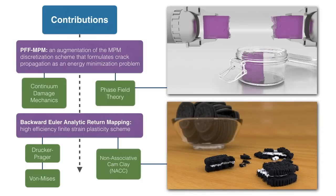Although PFFMPM and NACC plasticity work well together, in this work we focus on exploring them separately and denote which method was used for each demo.